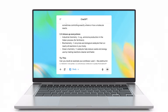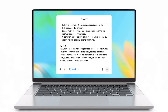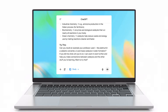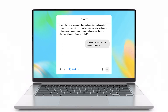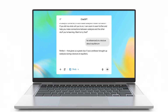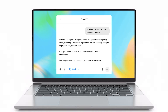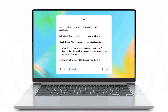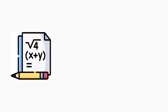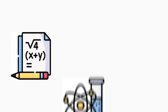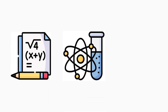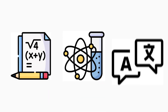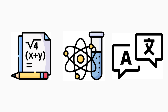If you get stuck, it provides helpful hints or breaks down complicated topics into manageable steps, making even tough subjects feel easier. Whether you're working through a complex math equation or learning about scientific principles, ChatGPT adjusts to your pace.